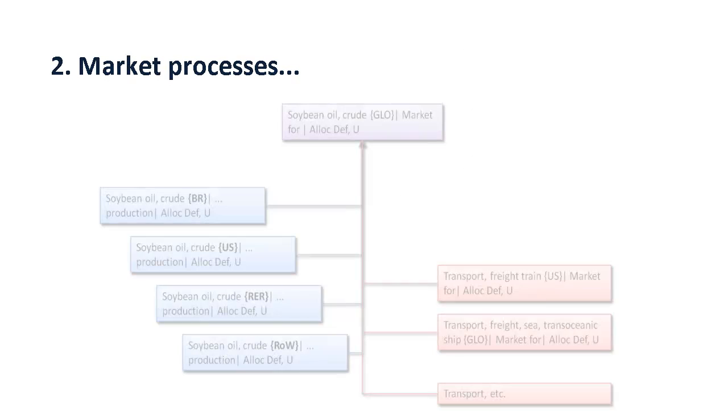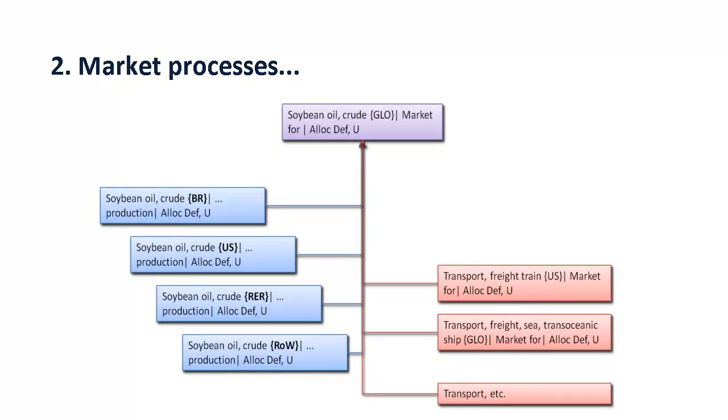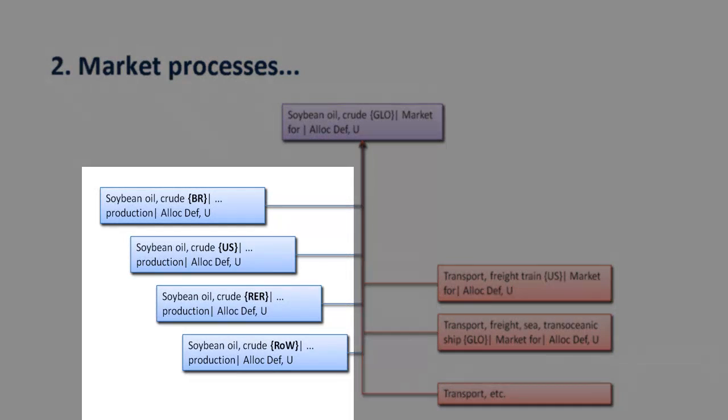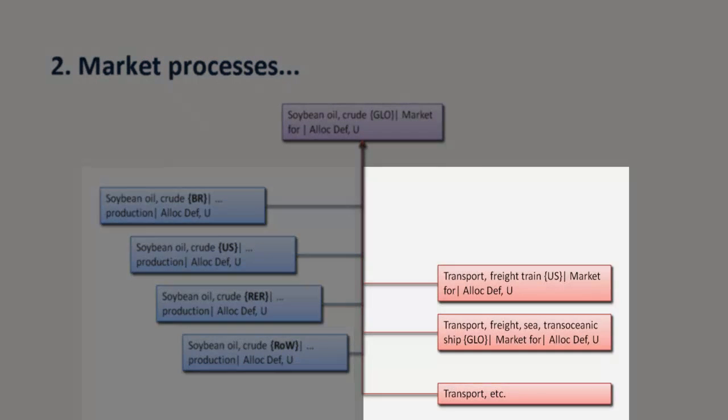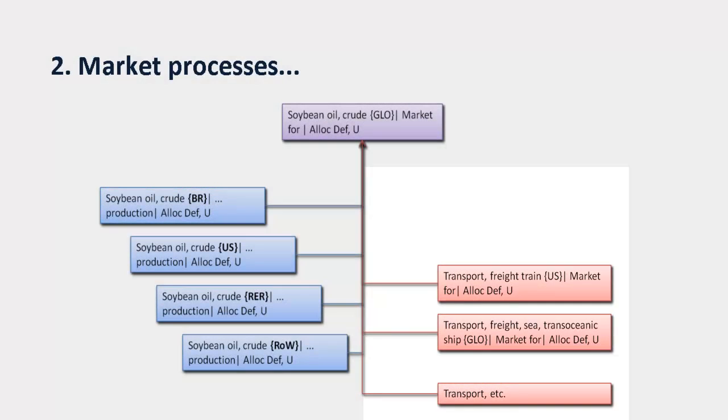EcoInvent 3 introduced processes that represent national, regional, or global markets for products. These market processes include inputs from production in several countries as well as inputs of transport processes.